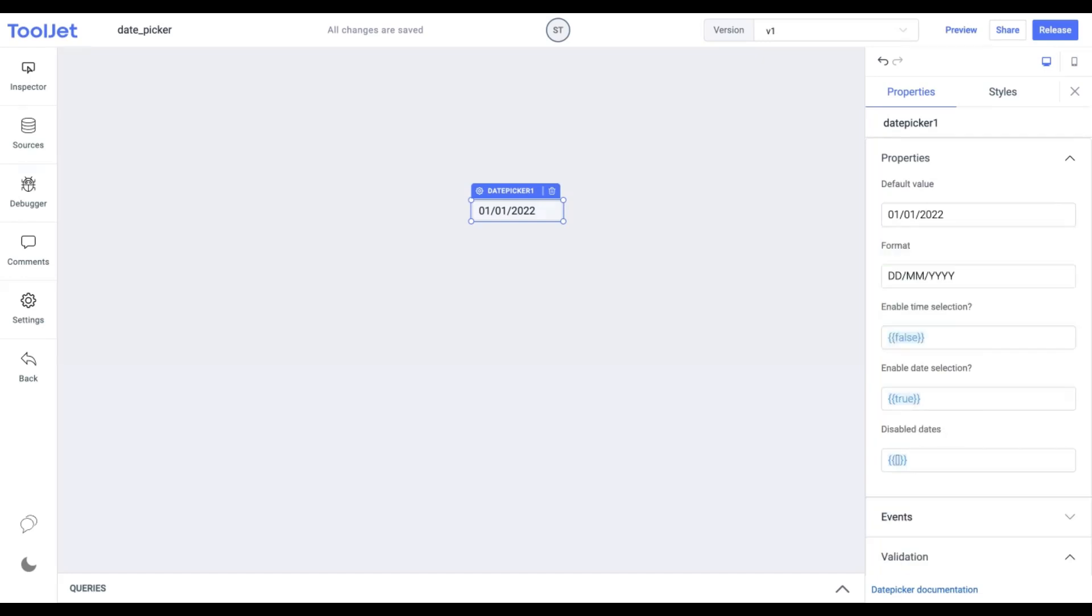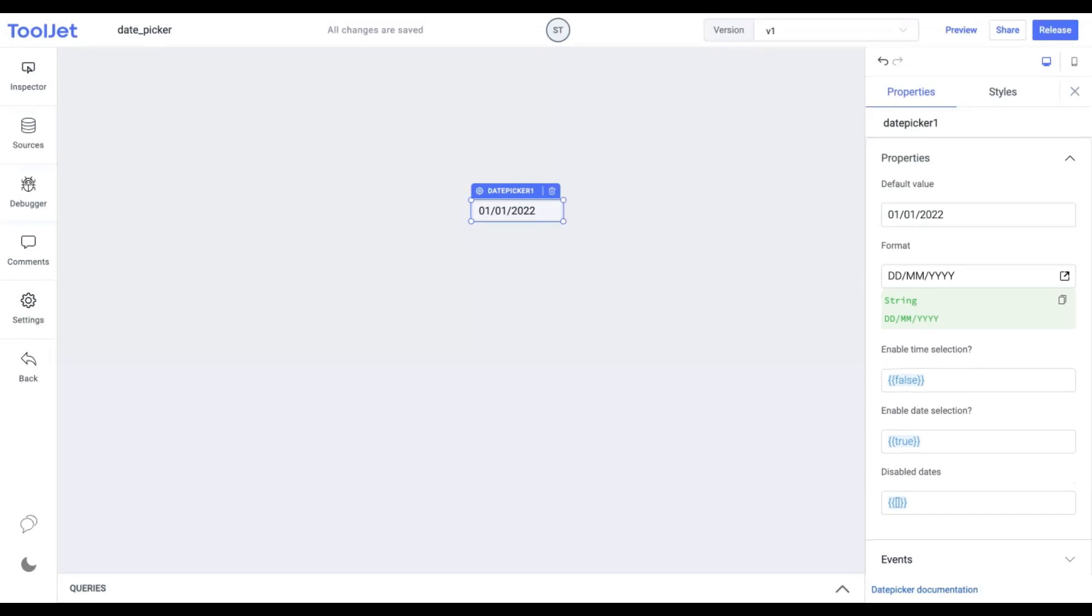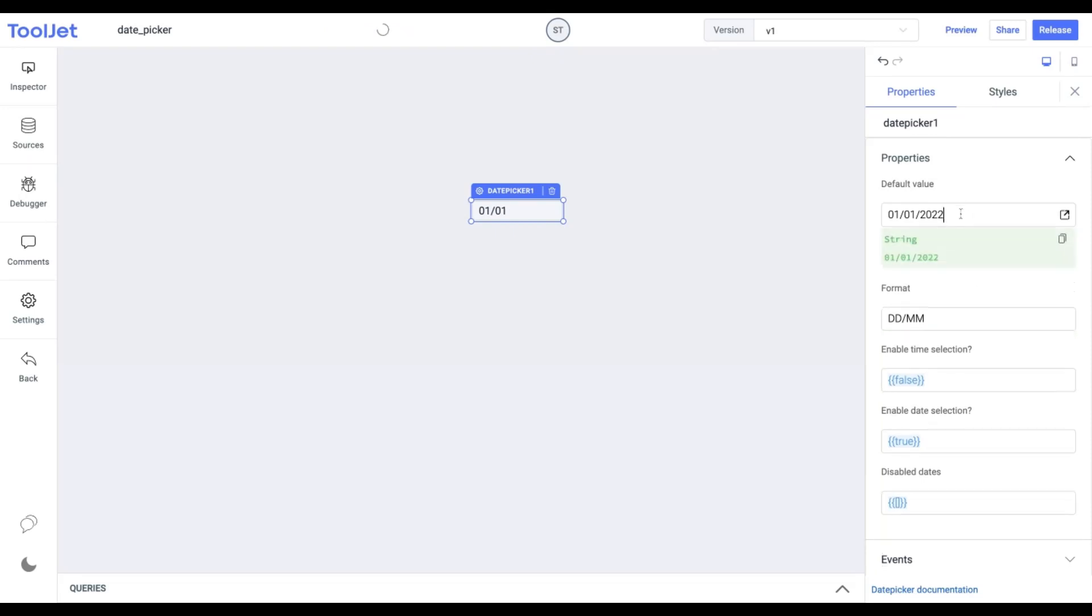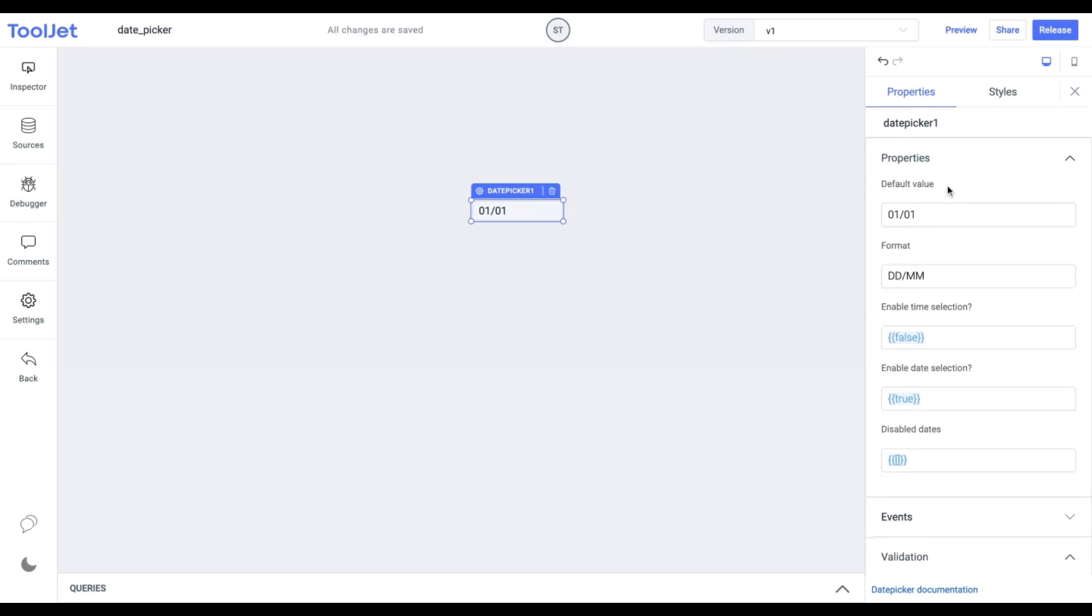Format. We can decide the format of the date selected by the date picker. This field requires a string input. The default date format is ddmmyyyy. Let's change it to ddmm. Once done we can remove the year from the default value as well. To explore other types of date formats kindly go through the documentation.